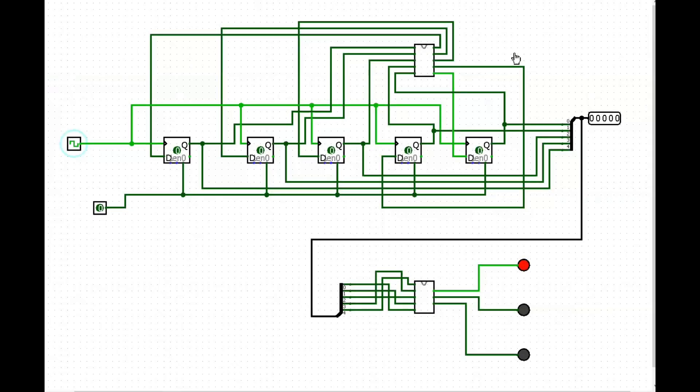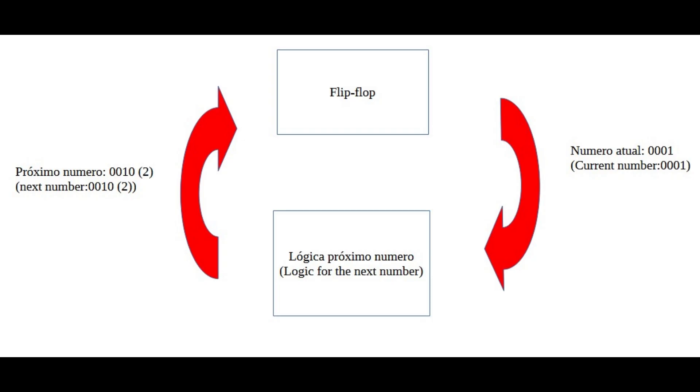Now let's build the counter. The principle of its operation is demonstrated in this diagram. Using a flip-flop and next number logic,